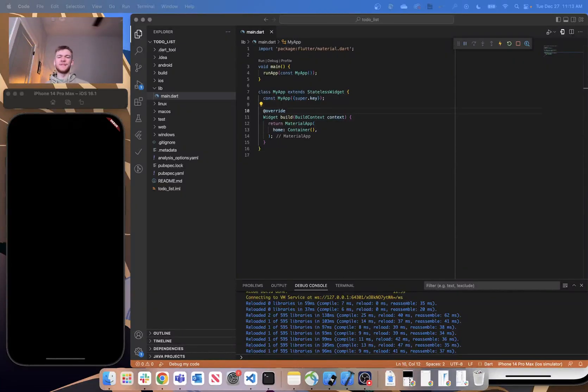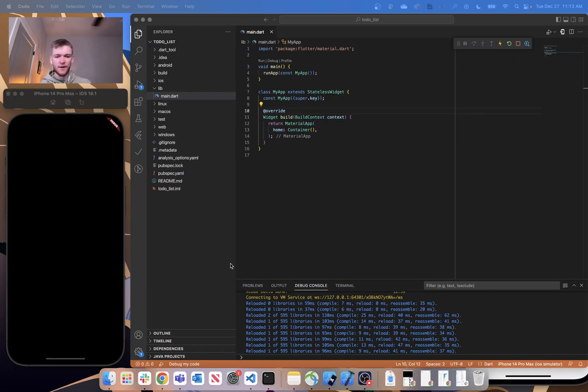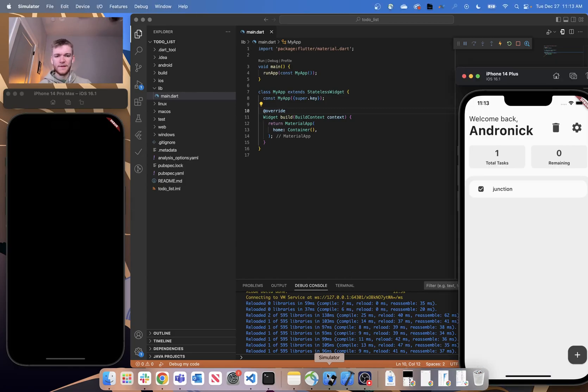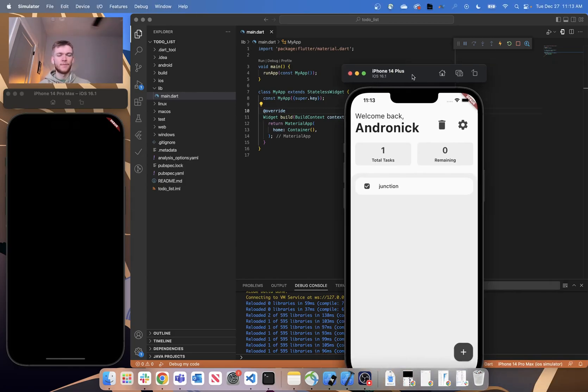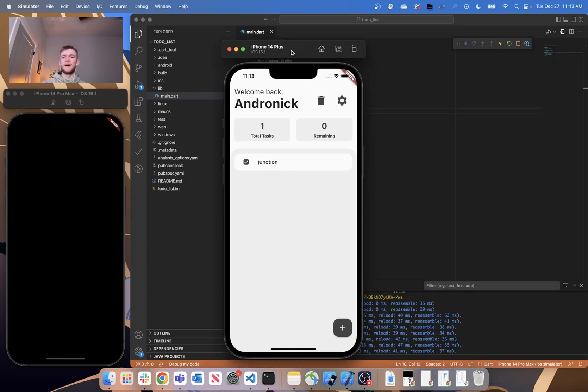Hey what's going on guys, my name is Andrew Ron and welcome to the first part in a tutorial series where we're going to be building this Flutter application using the MVVM design pattern.